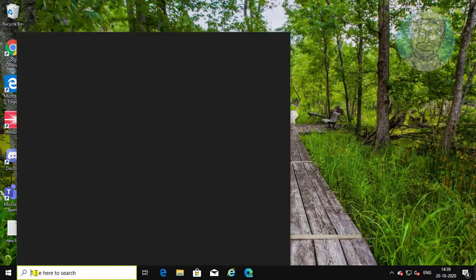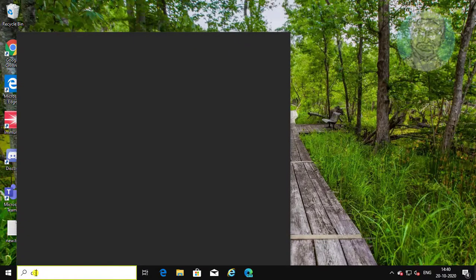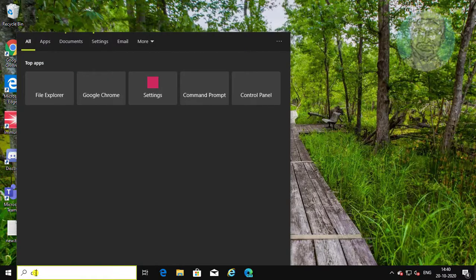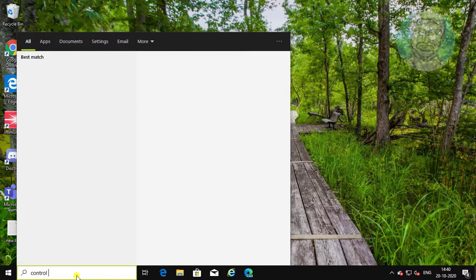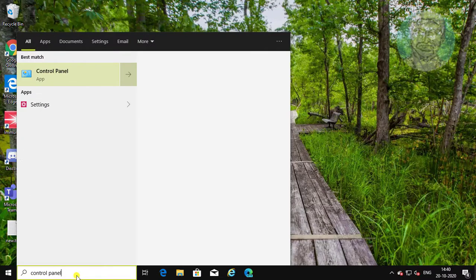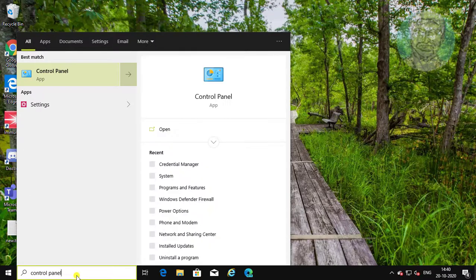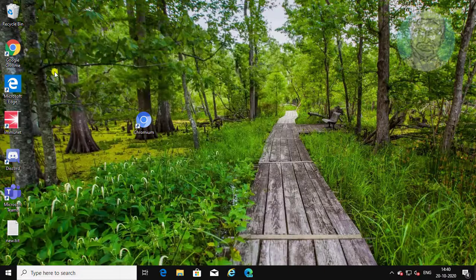Type control panel in Windows search bar. Click control panel.